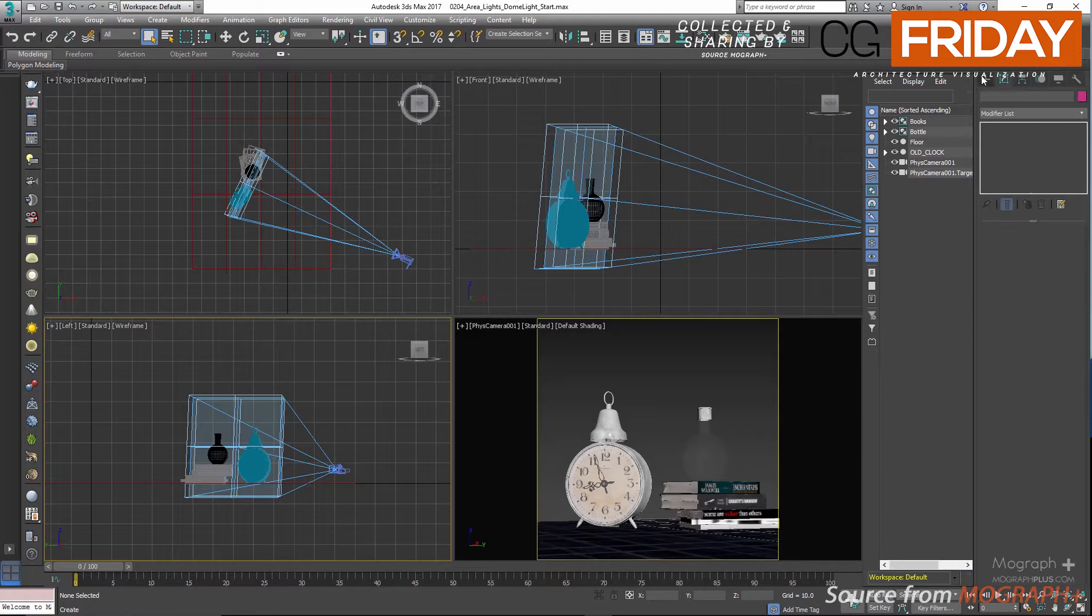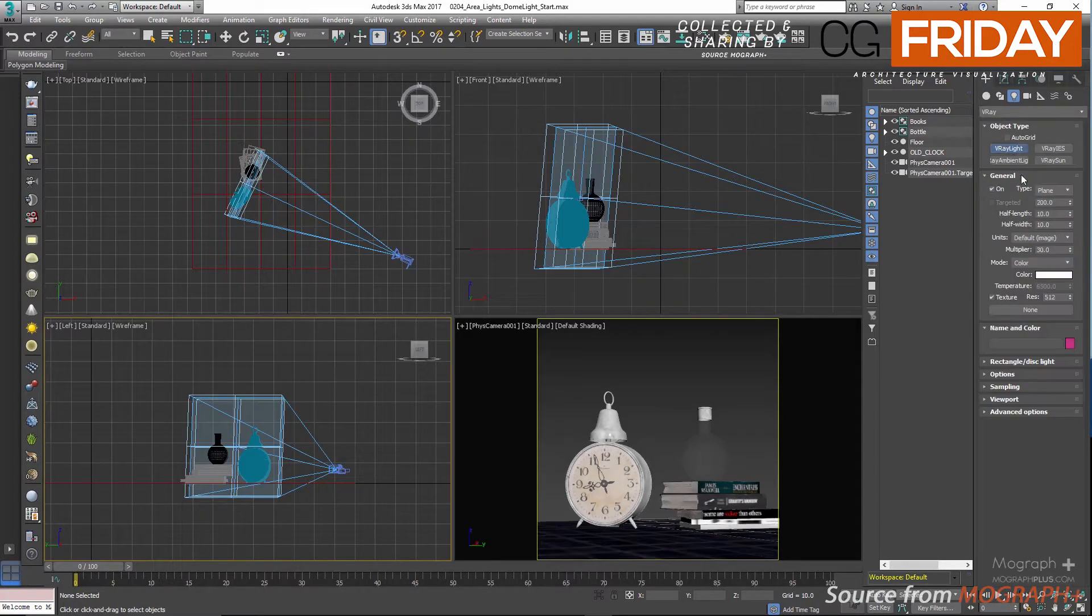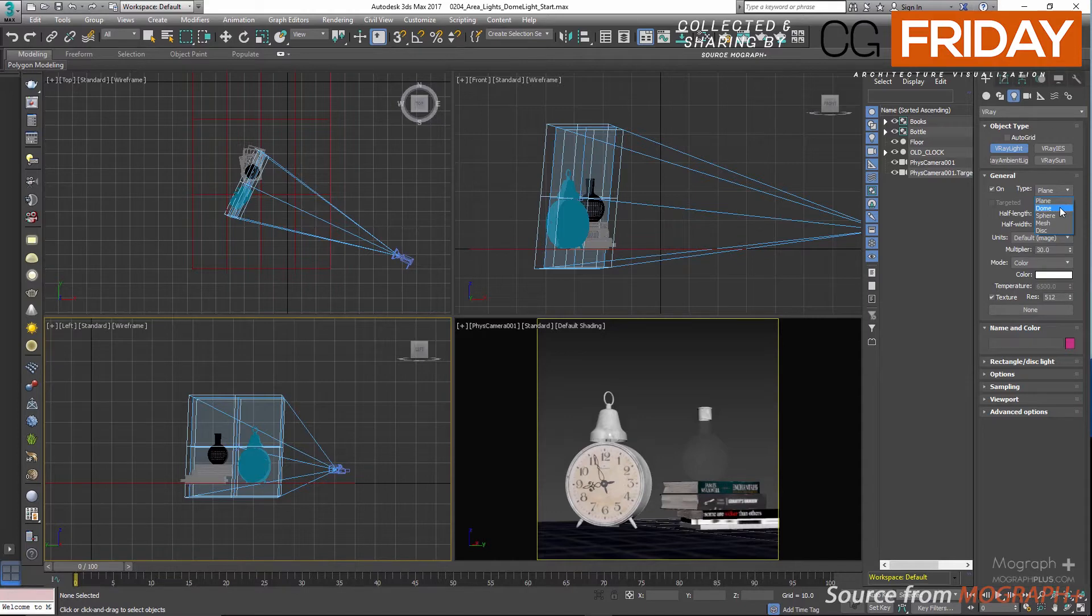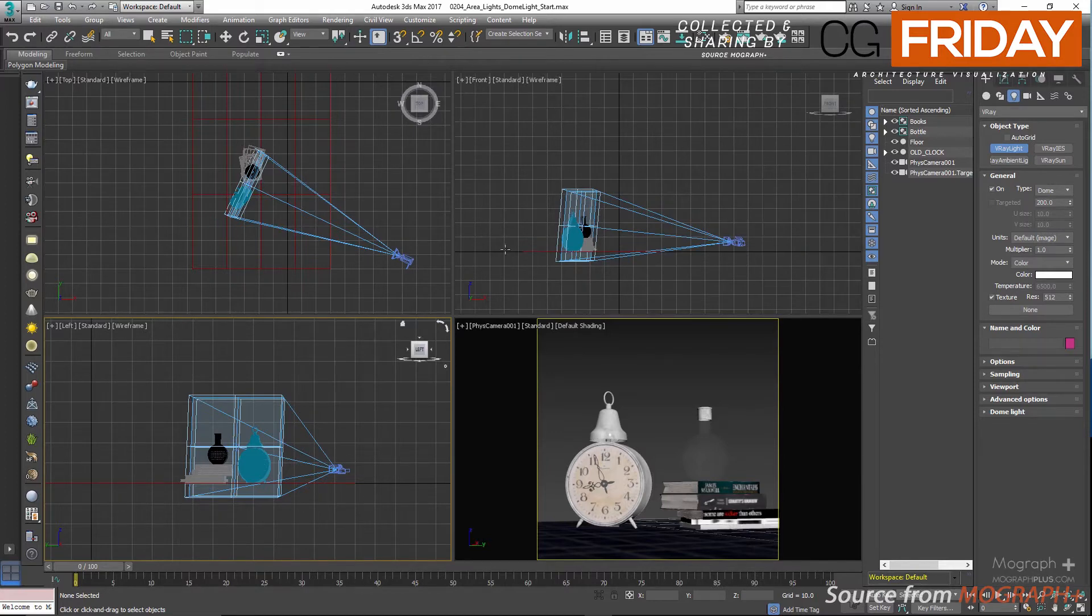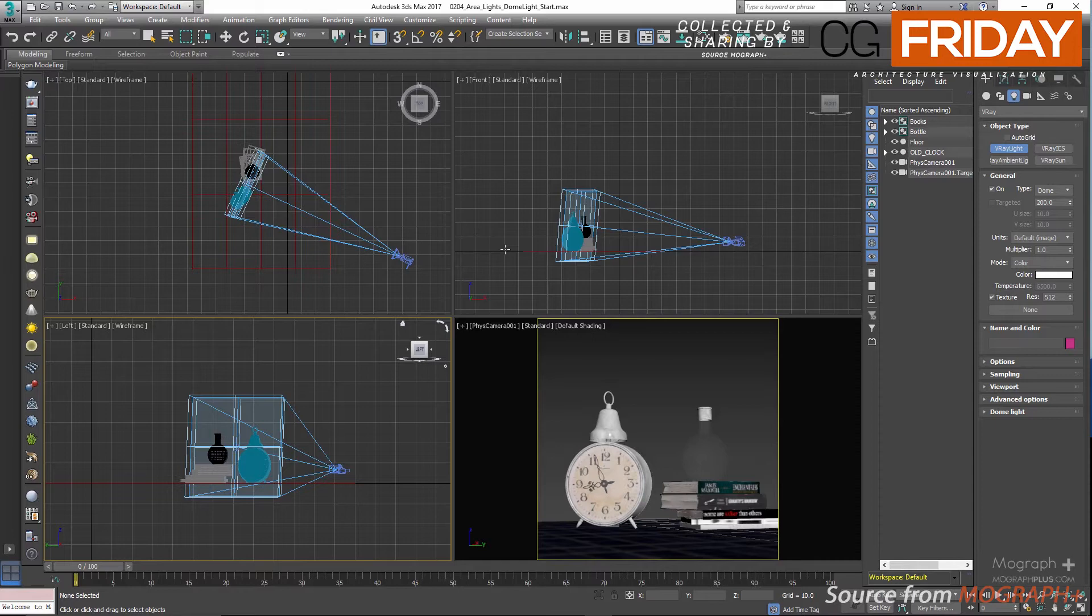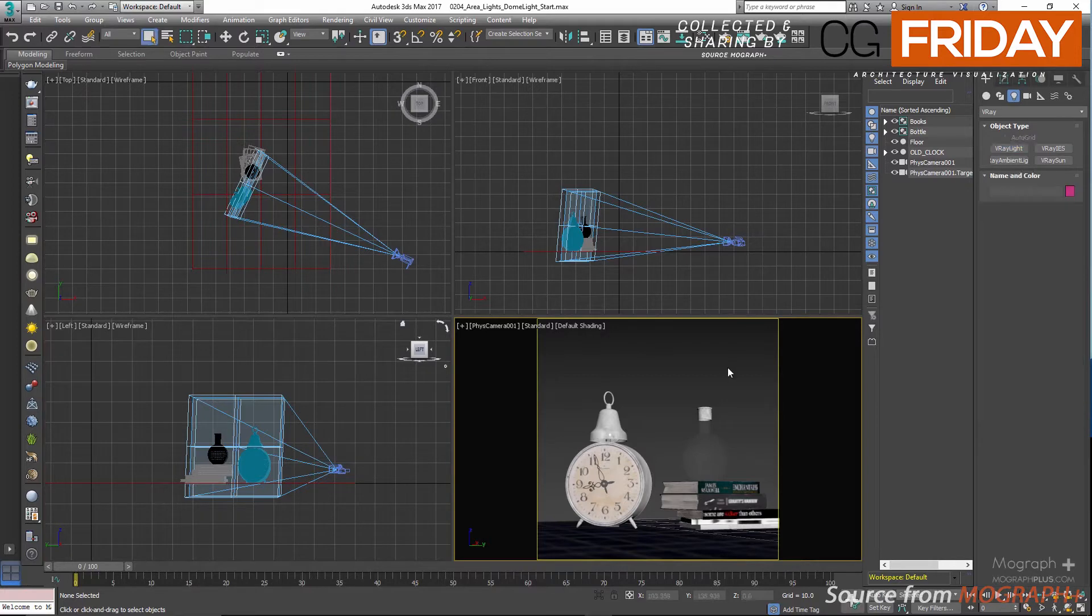So when you create a dome light, you basically have a virtual spherical or hemispherical light source around your entire scene. Then you assign an HDR image to that sphere or hemisphere, and you would get nice beautiful lighting which is based off of the color and intensity information from that texture that you have assigned to your dome light.